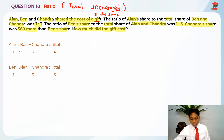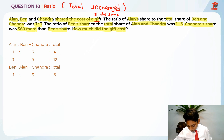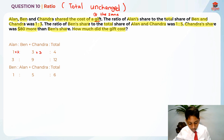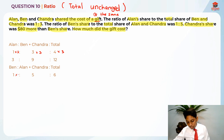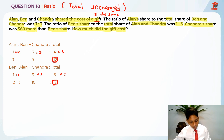We are going to make the total the same by finding the lowest common multiple, which is 12 for both. 6 times 2 is 12 and 4 times 3 is 12. So we multiply the first ratio by 3: 1 times 3, 3 times 3, and 4 times 3. For the second ratio, we multiply by 2: 1 times 2, 5 times 2, and 6 times 2. Now the total is the same.